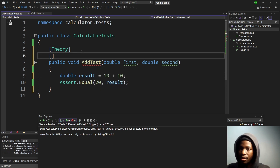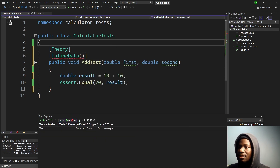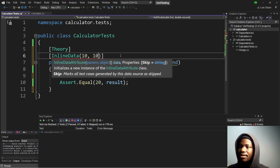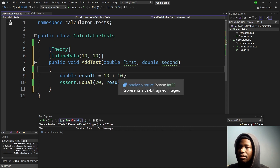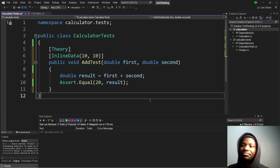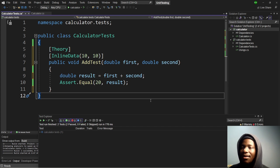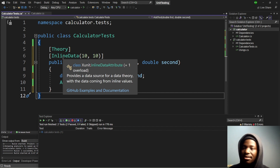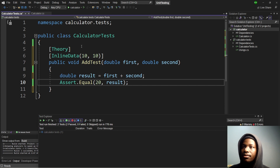To run our test I'm going to use InlineData, and I have to provide two arguments because I have two parameters. So the first one is going to be, say, 1 and the second one is going to be set accordingly. Theory also notifies the test class to go inside the function, knowing that there is specific data that needs to be passed through the parameters. Let's run this and see what's happening.